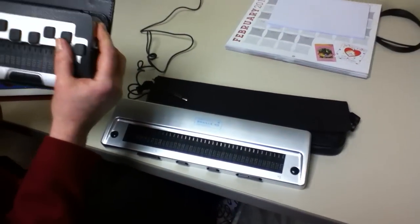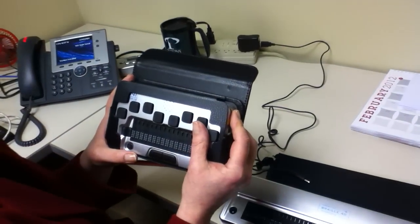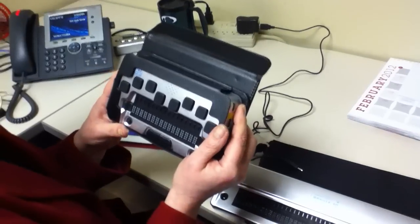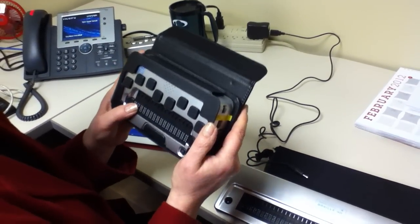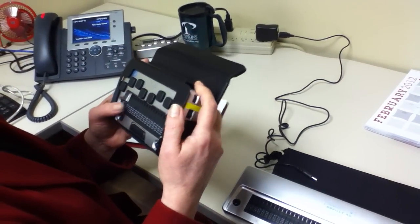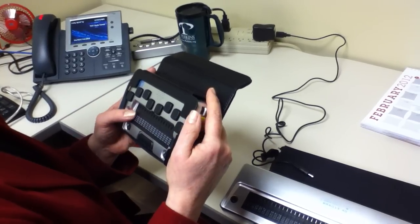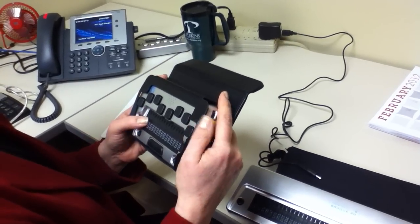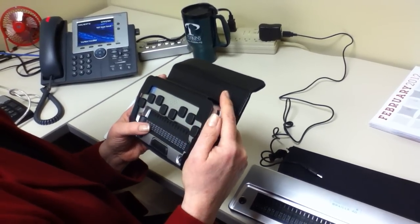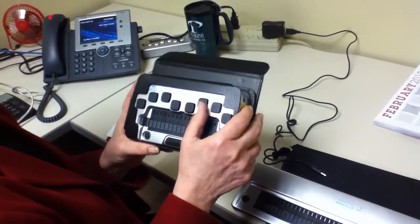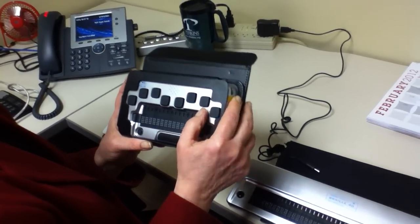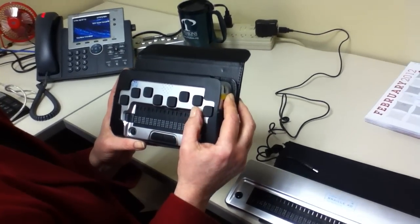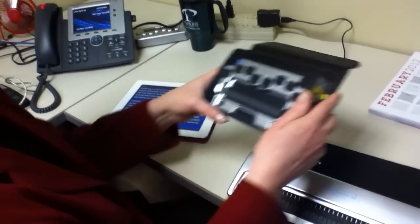This new one has Braille input keys as well, and that will work with the iPad, and that's even smaller, so you really have the advantage of having a tiny little device that you're using to read your document on the iPad. And you can also use it to create documents, because you have the Braille input keys on the display.